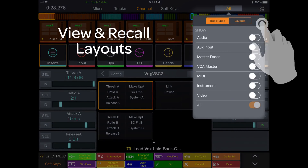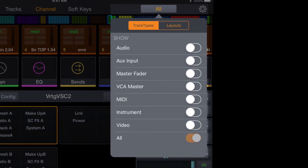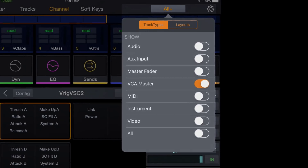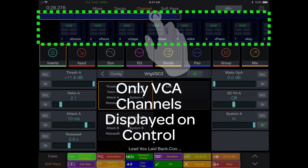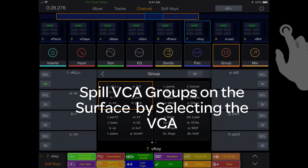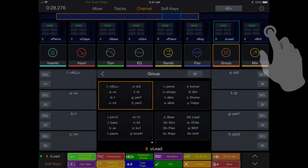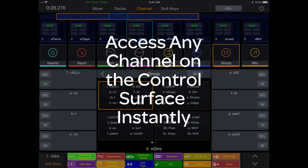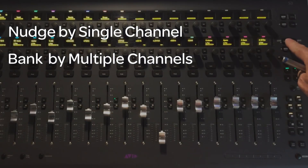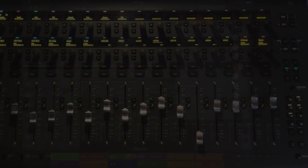You can also recall layouts from the Control app as well. You can display just the VCA masters on the iPad, independently of what channels you have on the surface or visible on the DAW. This way, you can attention any VCA master and instantly spill the group members to the surface in one move, bringing any channel to you on the surface in a single key press. If there are more group members spilled than you have faders, you can always nudge or bank the surface to access those other channels.